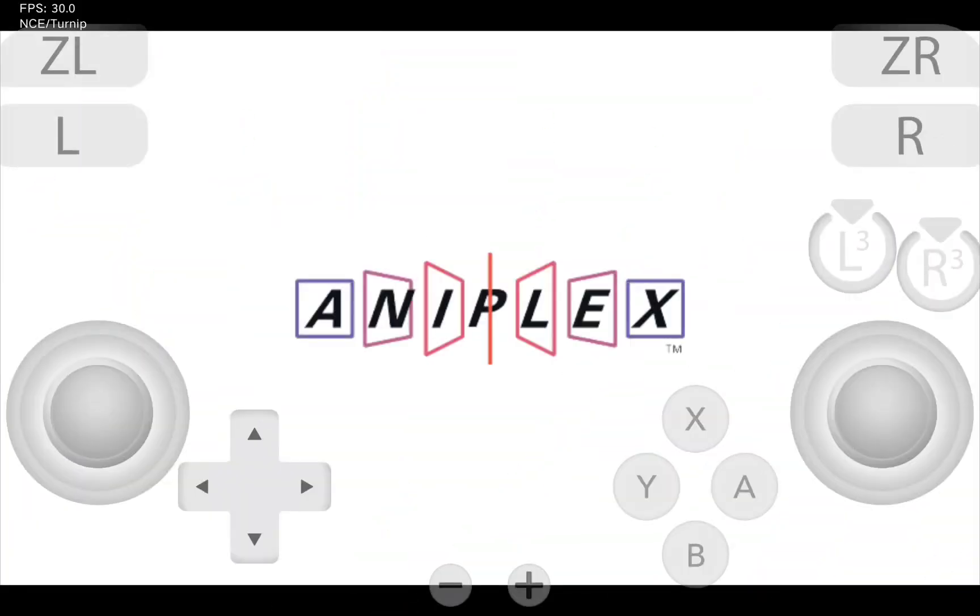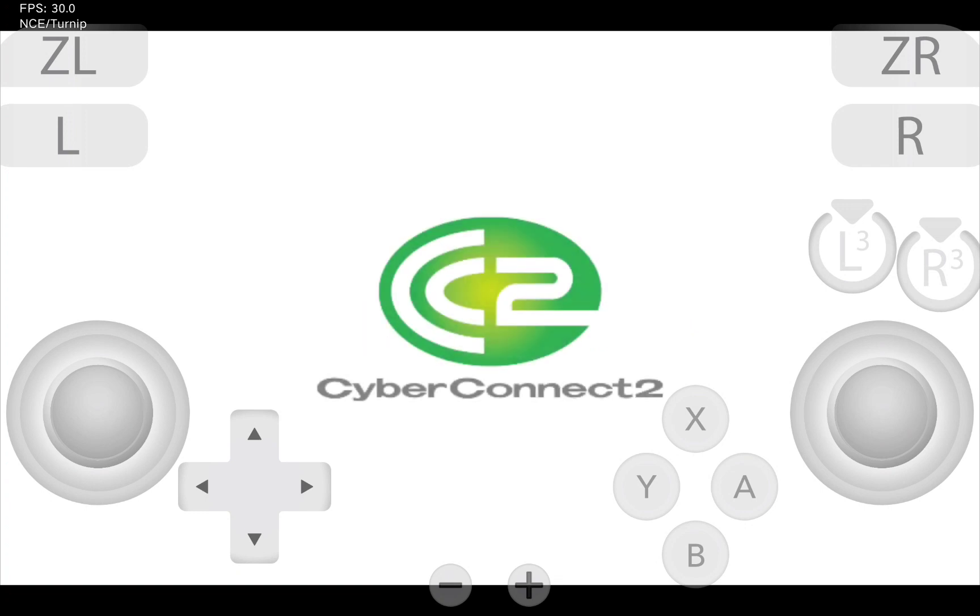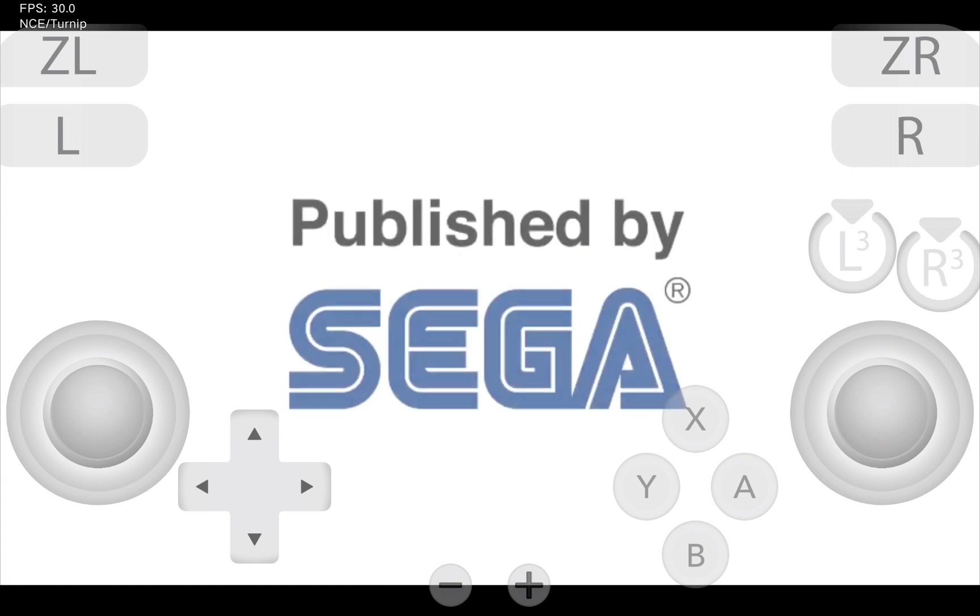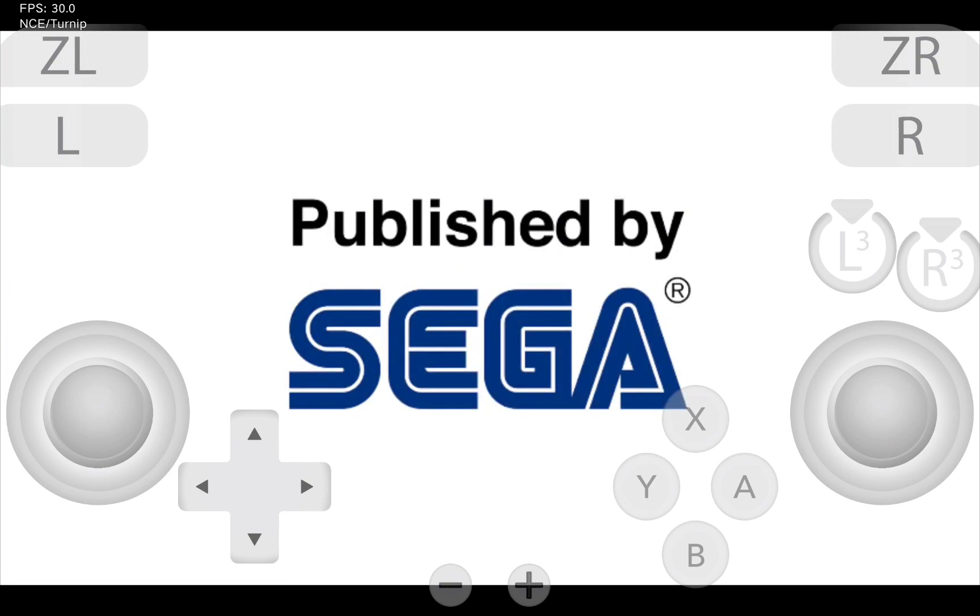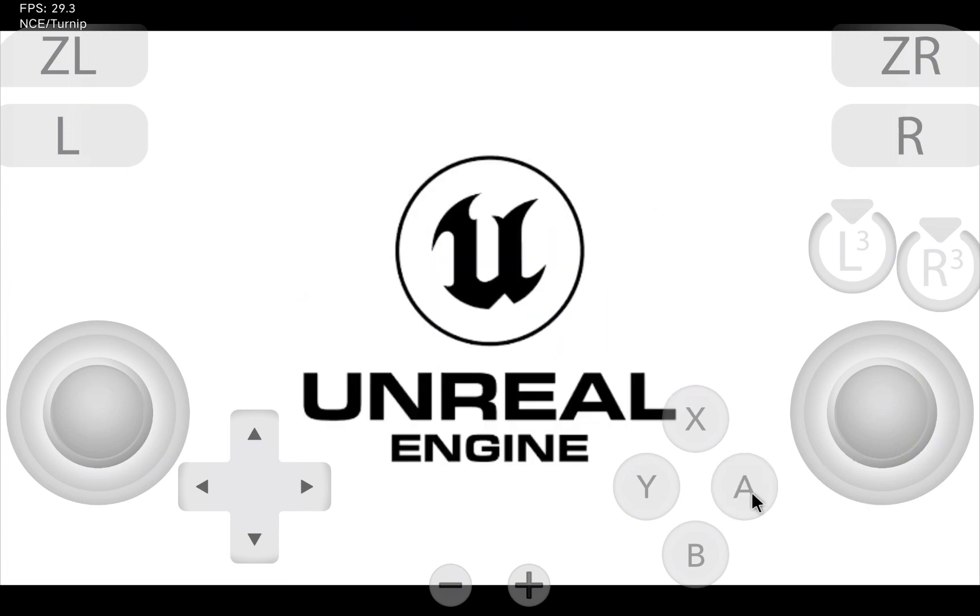In today's video I'm going to show you how to install Sudachi. Sudachi is the new Switch emulator for Android. After Suyu and Yuzu were closed, now we only have this option to run our games.